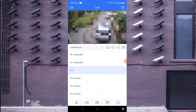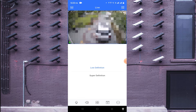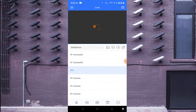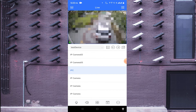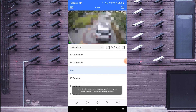Double-click any camera and do a single tap on the screen. Here you find the 'i' button — click on it and you find two options: low definition and super definition. Click on super definition and your camera view becomes much clearer, but it may not run as smoothly.